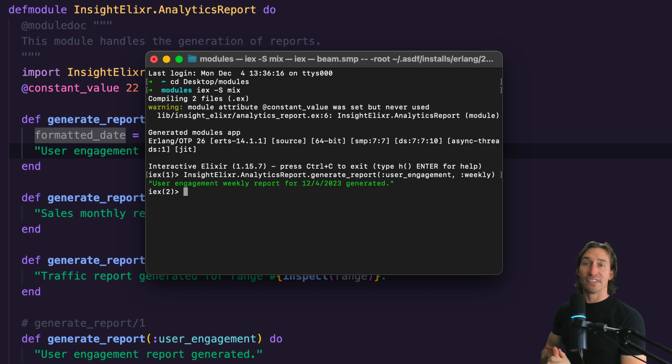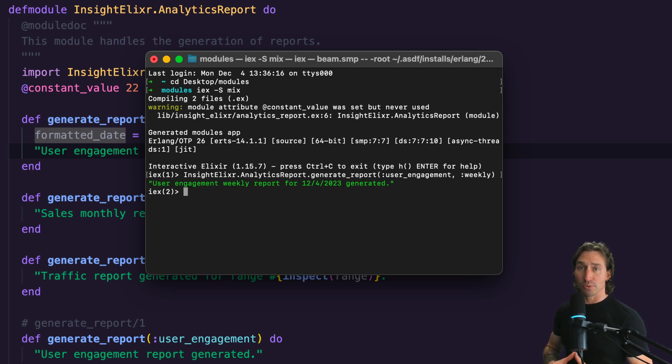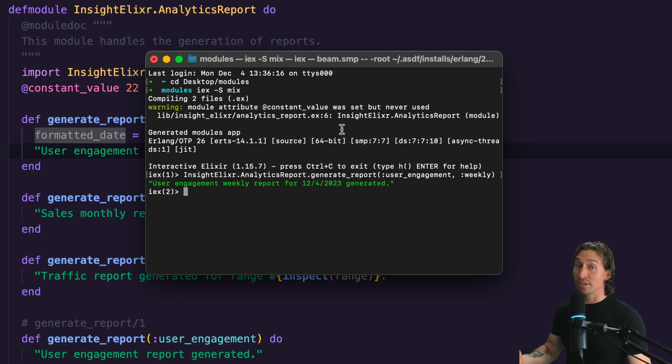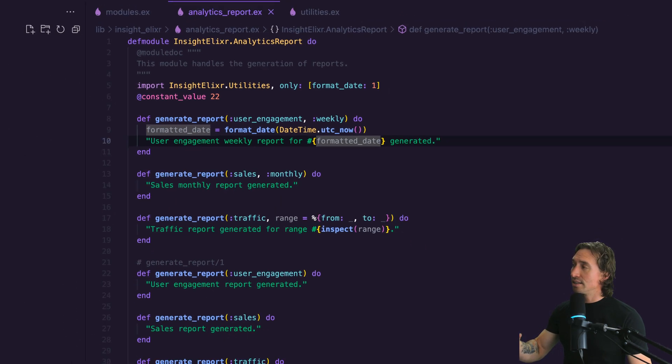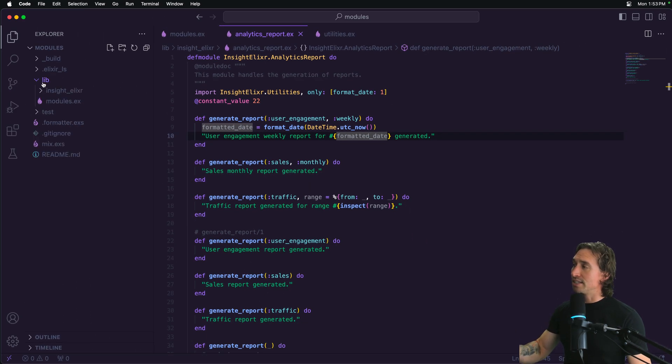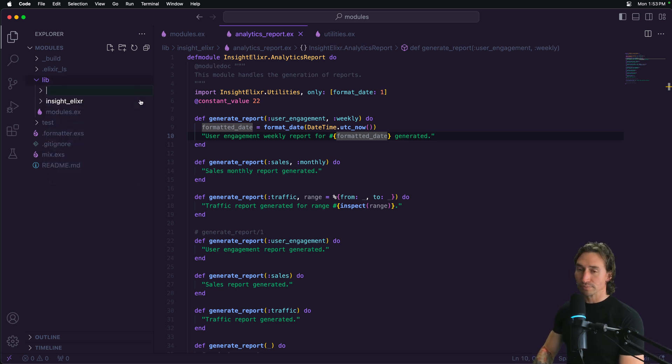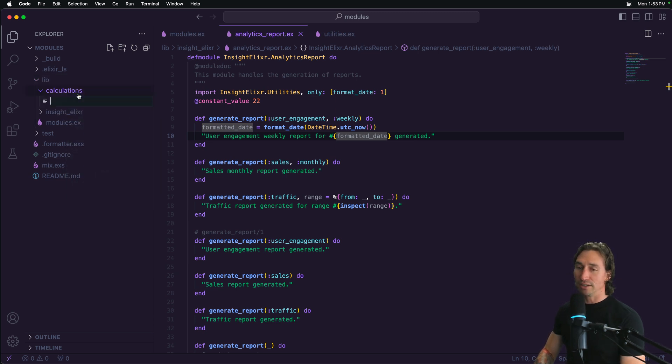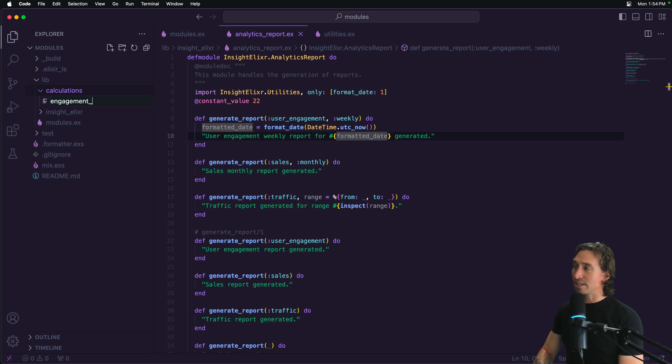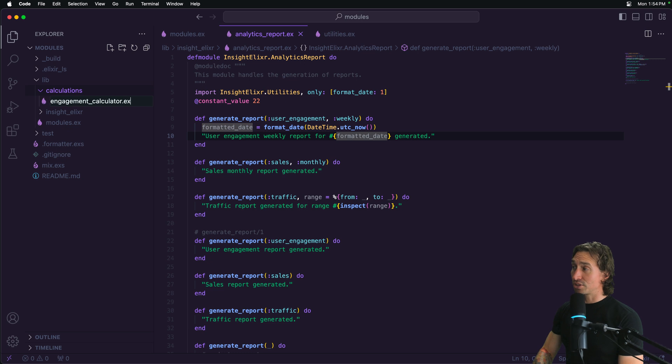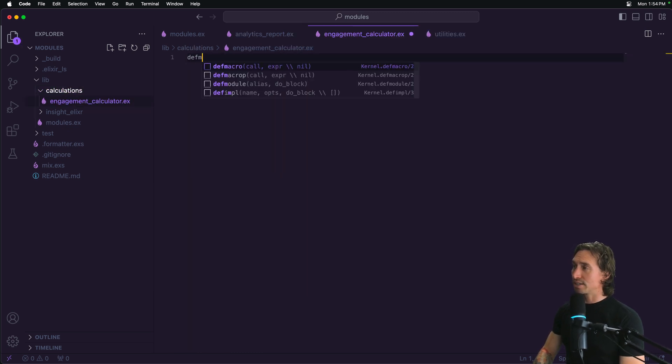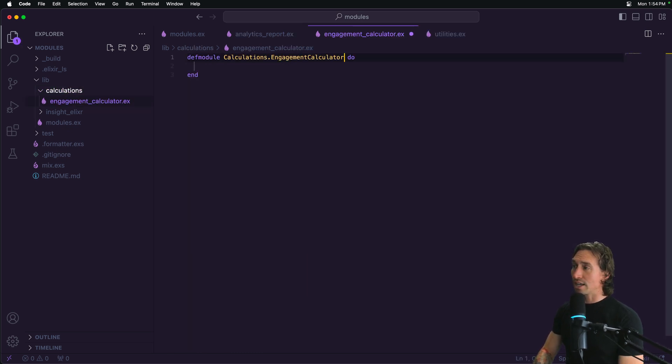So now we have the alias directive that is used to set up an alias for a module so that you can call it with a shorter name. So if you have a module named, I don't know, engagement calculator or something like that, let's make a different directory. So new folder, and let's call this calculations and inside calculations, we have a new file and let's call it engagement_calculator. So super long name, right? And then in here, we just have to create the module.